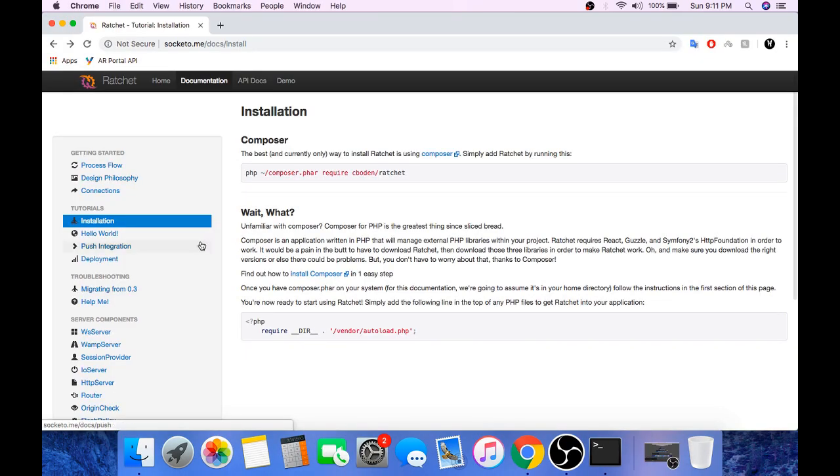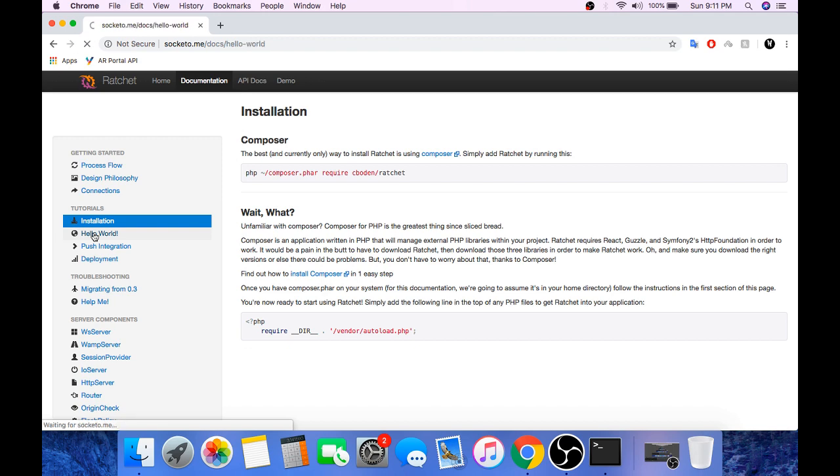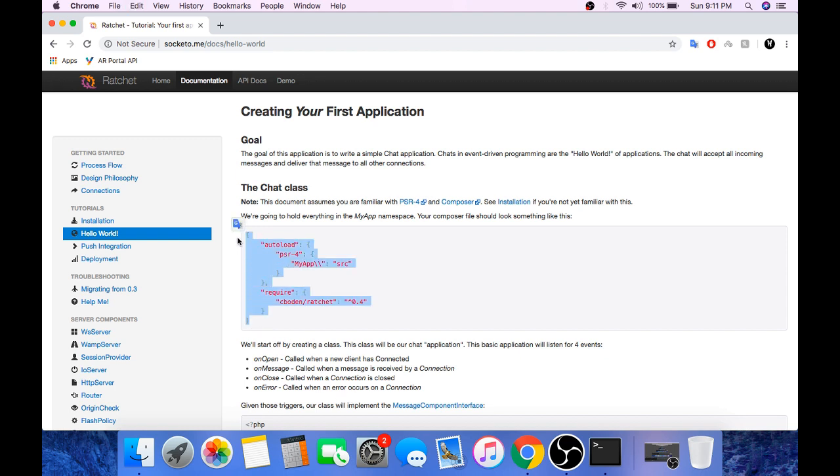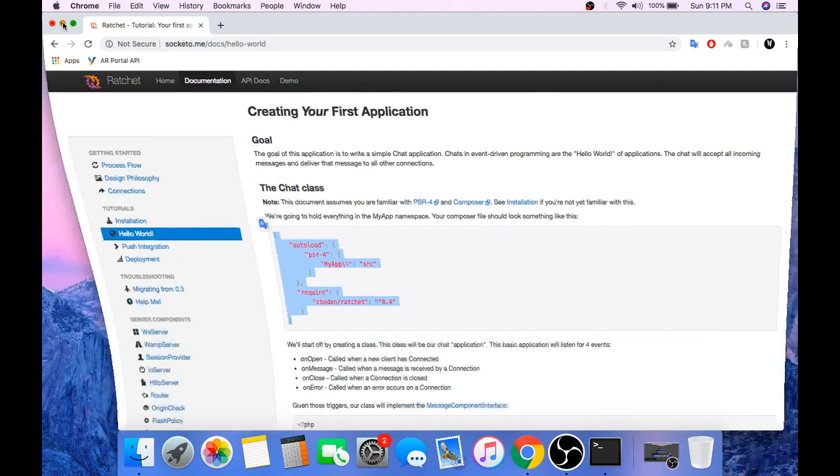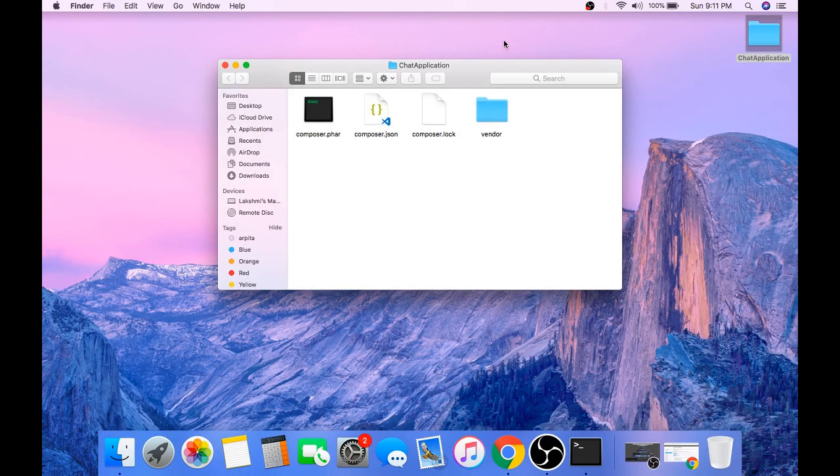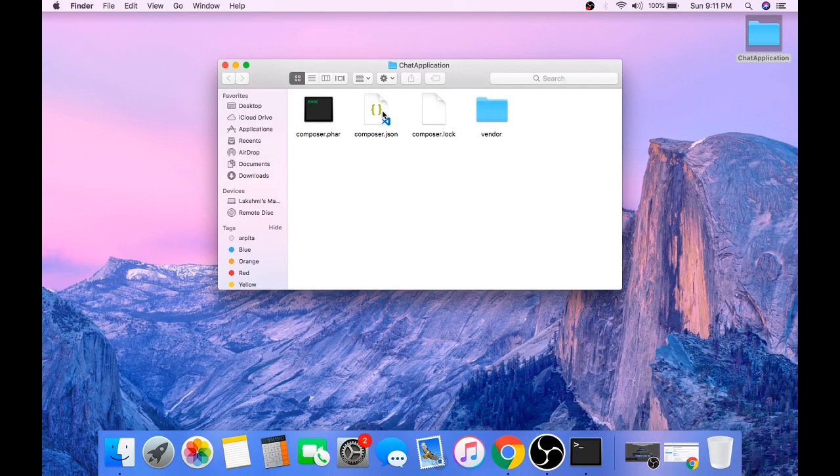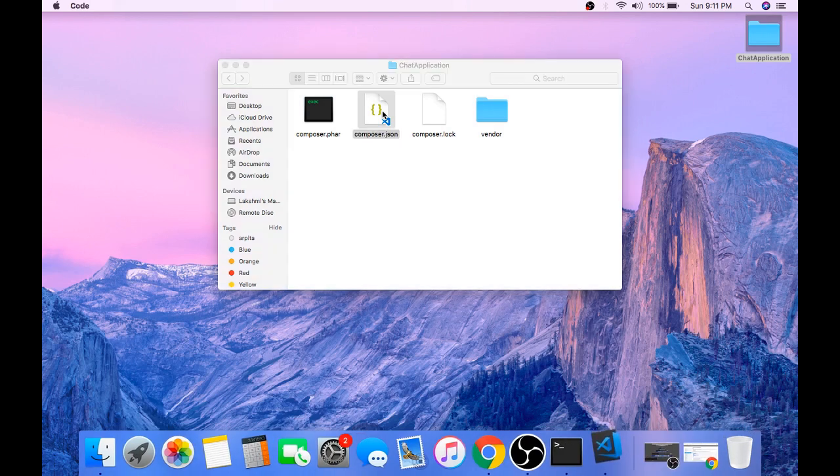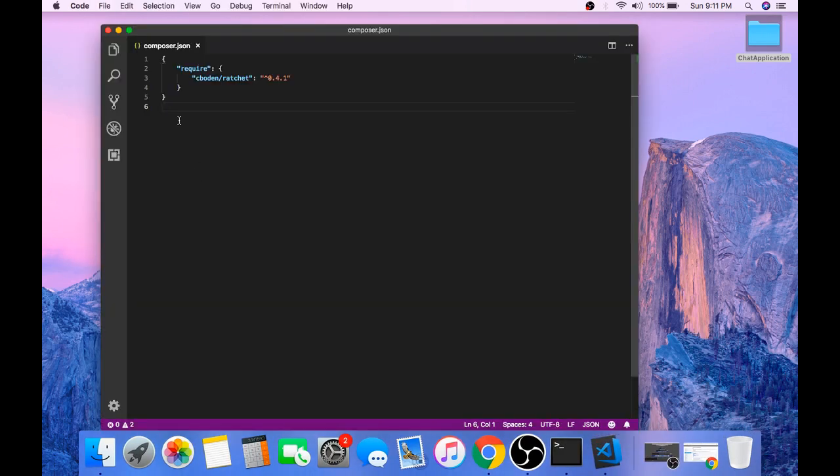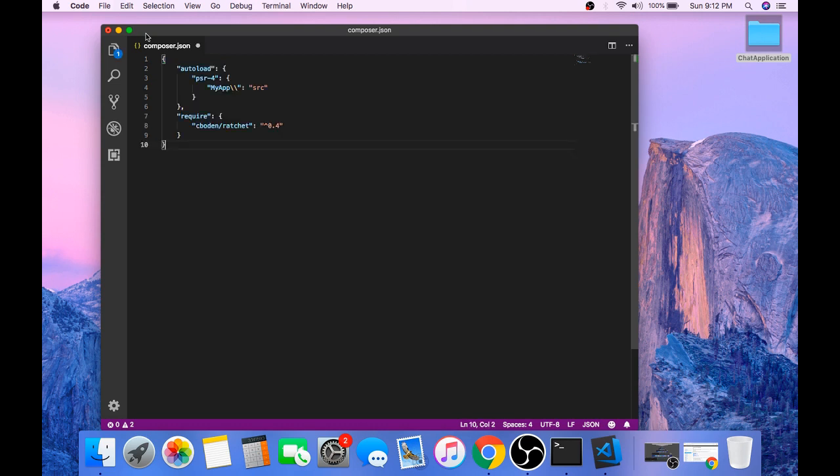Now click on hello world inside the tutorials section and we need to do some changes to the composer.json file. Copy these lines, you don't need to know what they are doing.